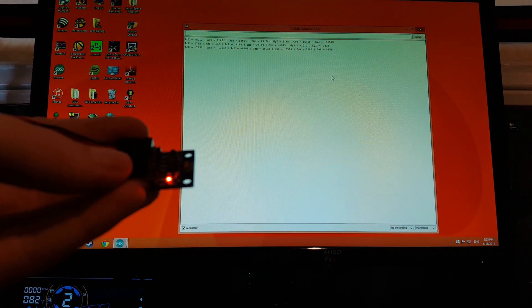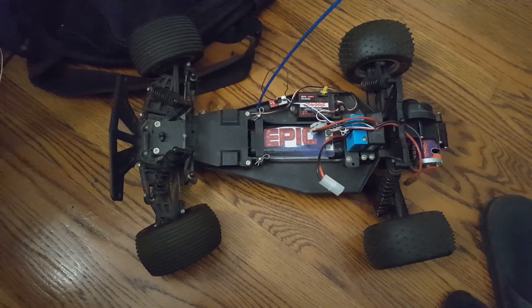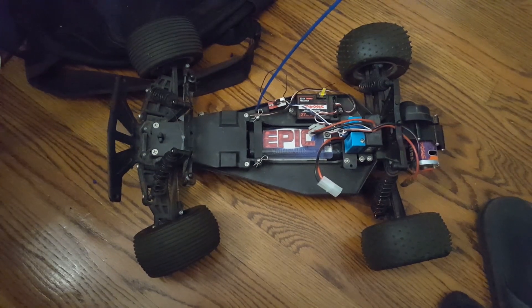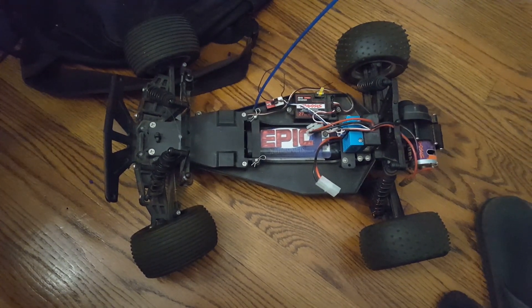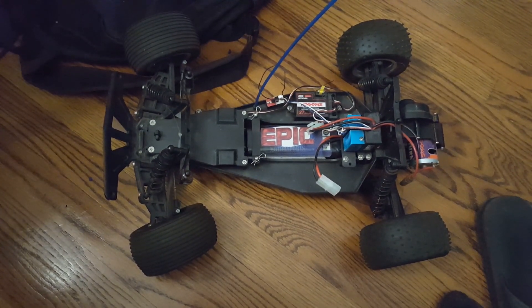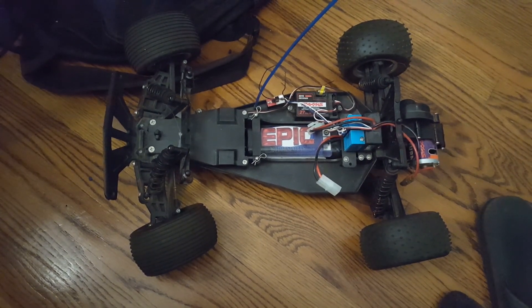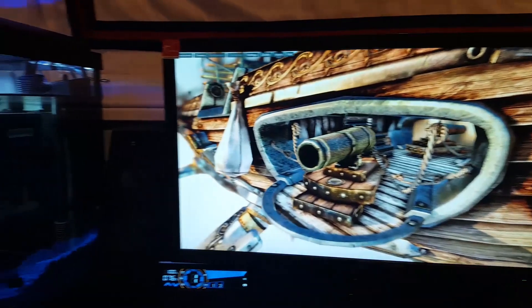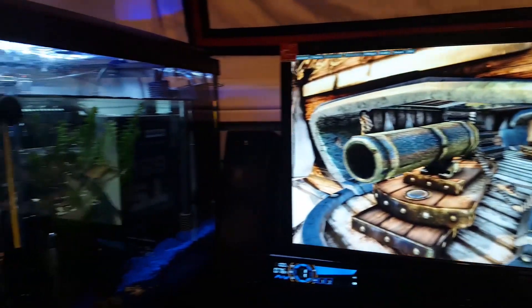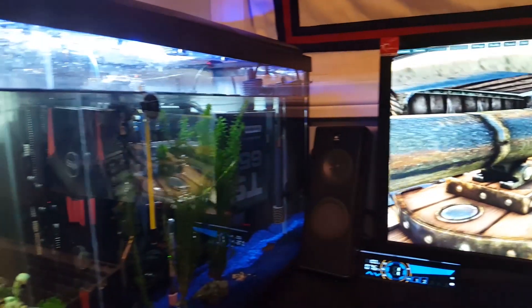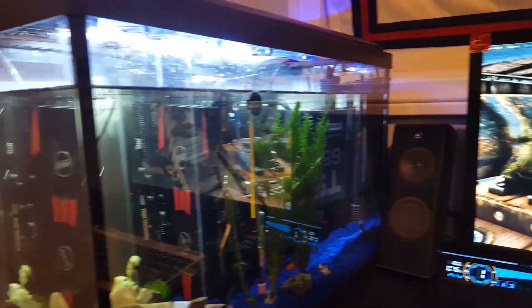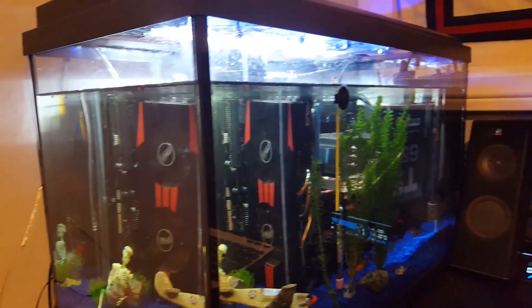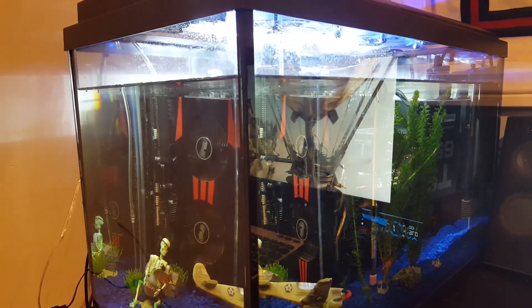Stay tuned for my next video, where I use this same motion control technology to control an RC car with my hand. And watch my last video, where I built an oil-cooled PC case with fish inside. And, as always, thanks for watching.